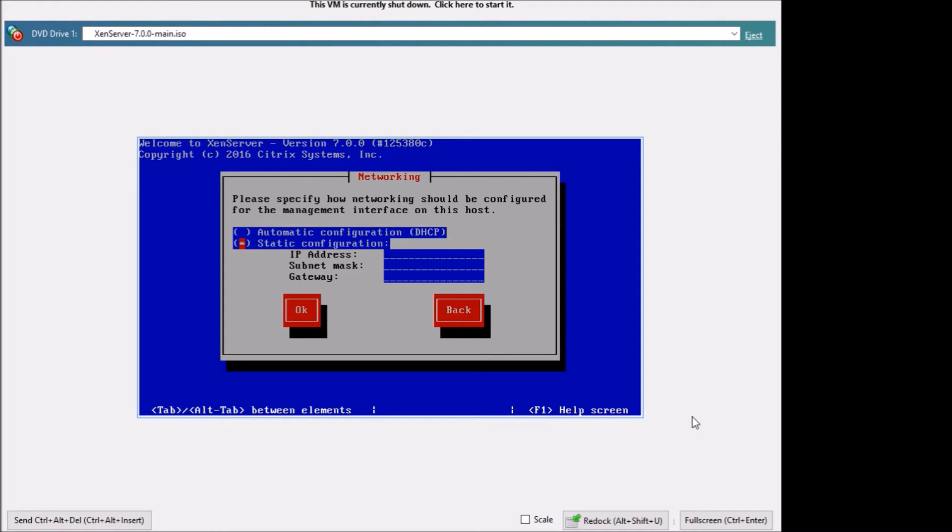Here you can use automatic configuration if you have a DHCP server. If not, then I'd put in a static IP address. This would be one that's on your network that's available.